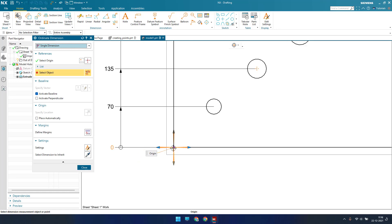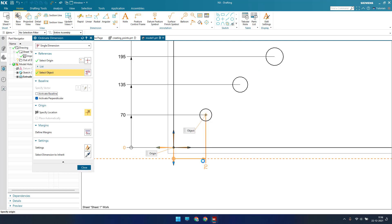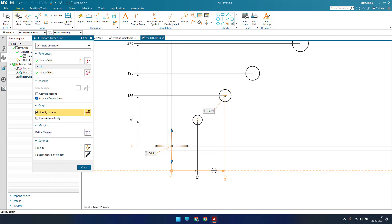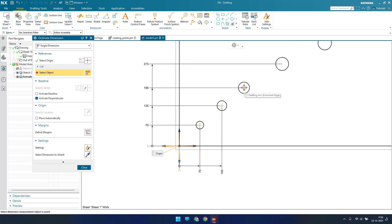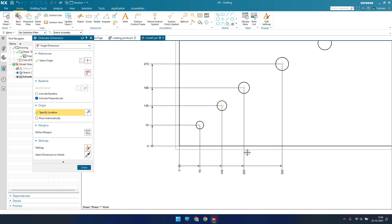Now for example, if I activate this and switch off the baseline, and now if I select this, you can see here along X direction there is a dimension that is created. This is how it works, guys, a single dimension.